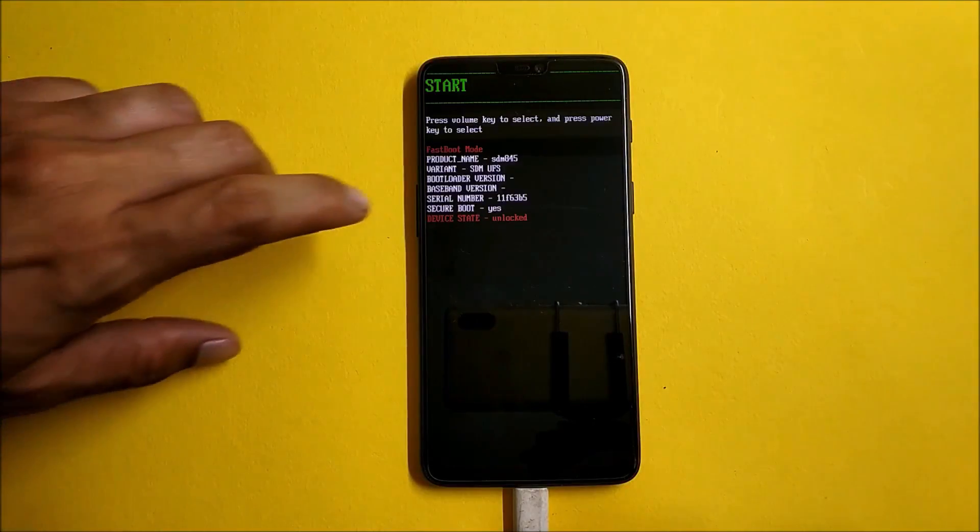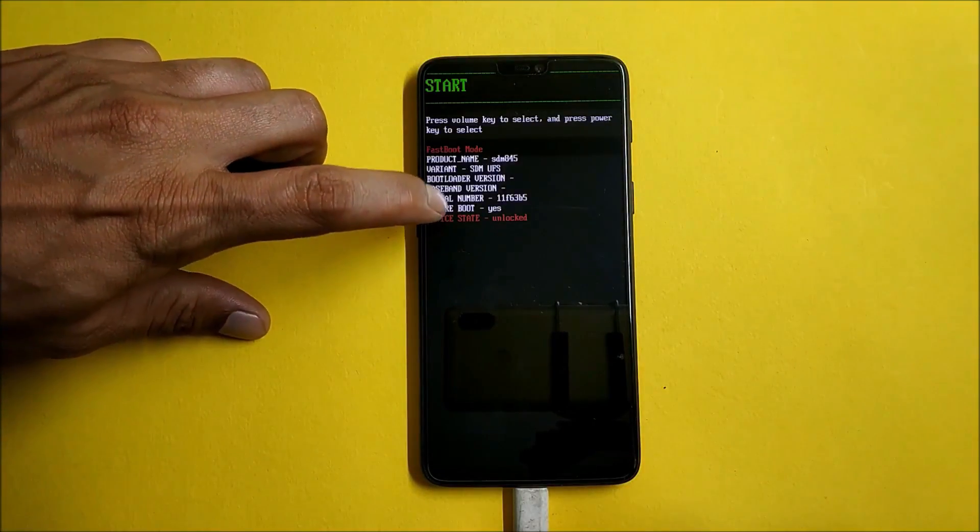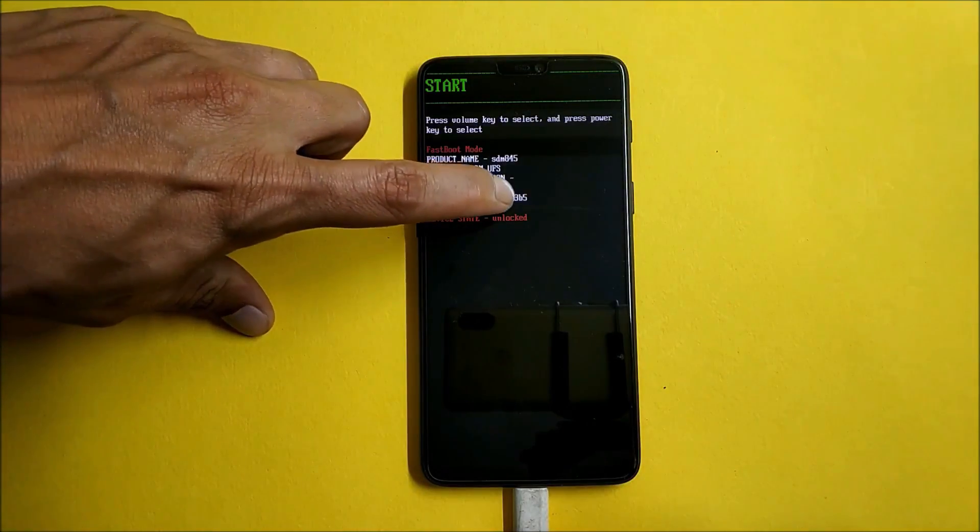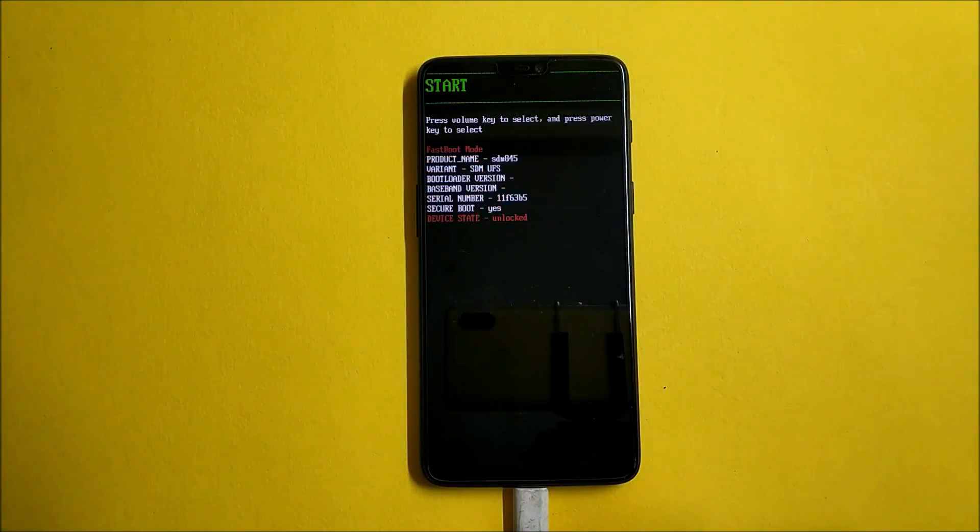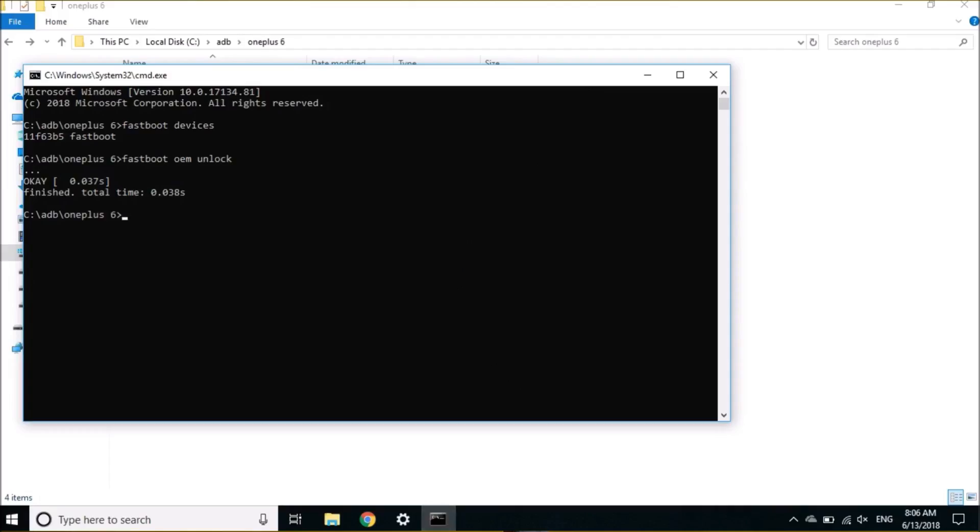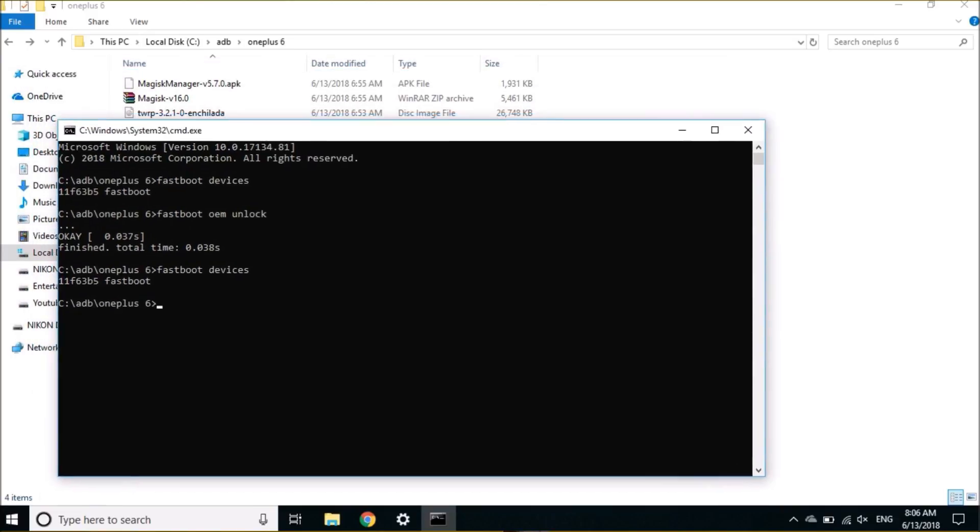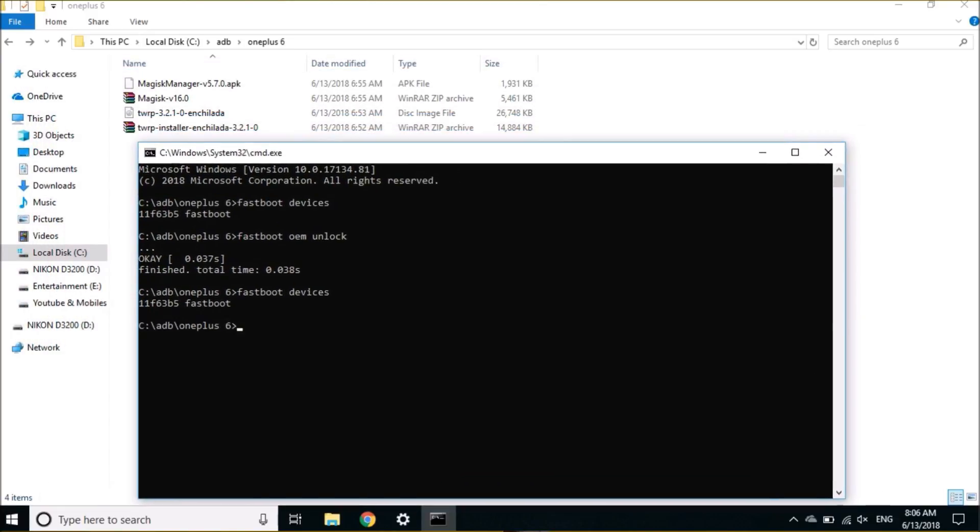Now you can see the status over here: Device Status is Unlocked. We'll again open up Command Prompt in the same folder and we'll again check whether the device is connected properly in fastboot mode or not by typing 'fastboot devices' and hit Enter. The same serial number again appears.